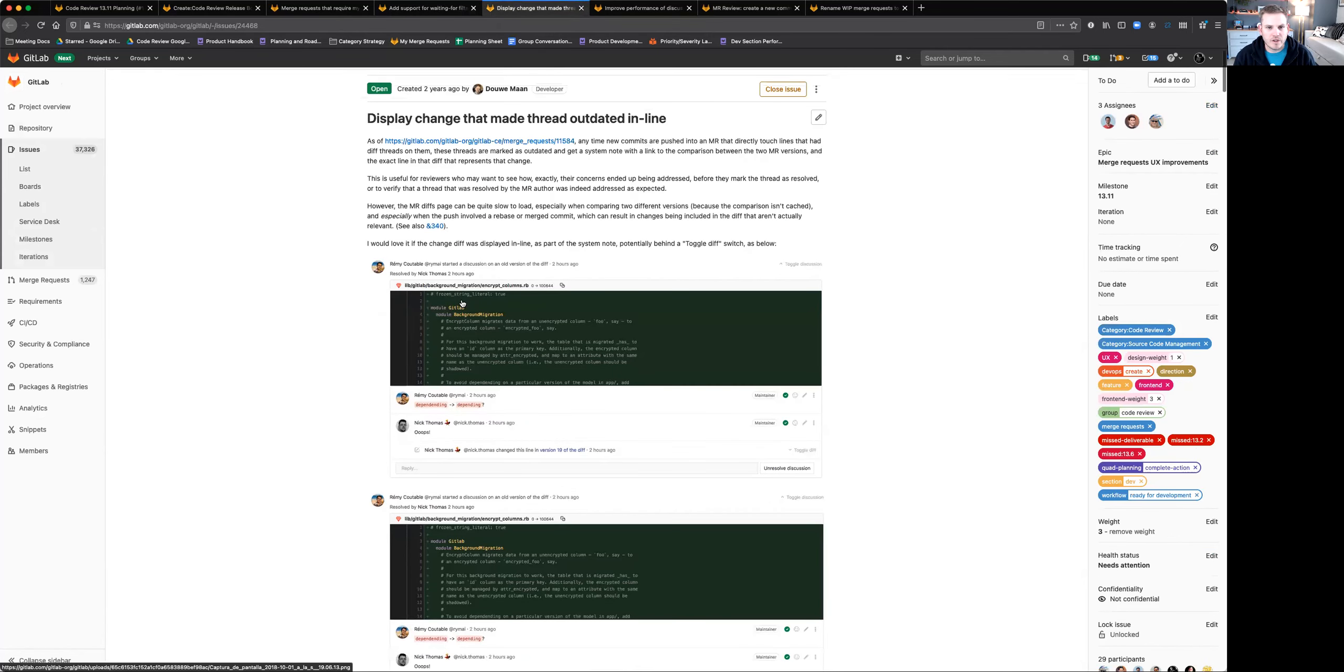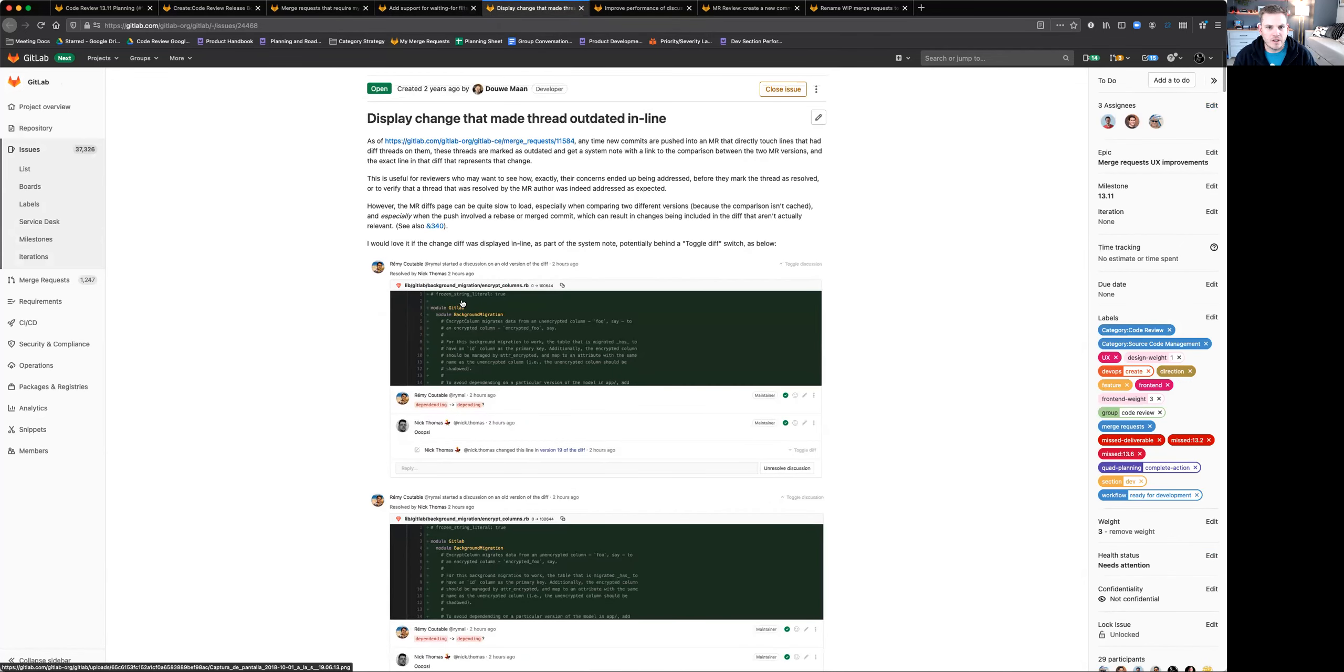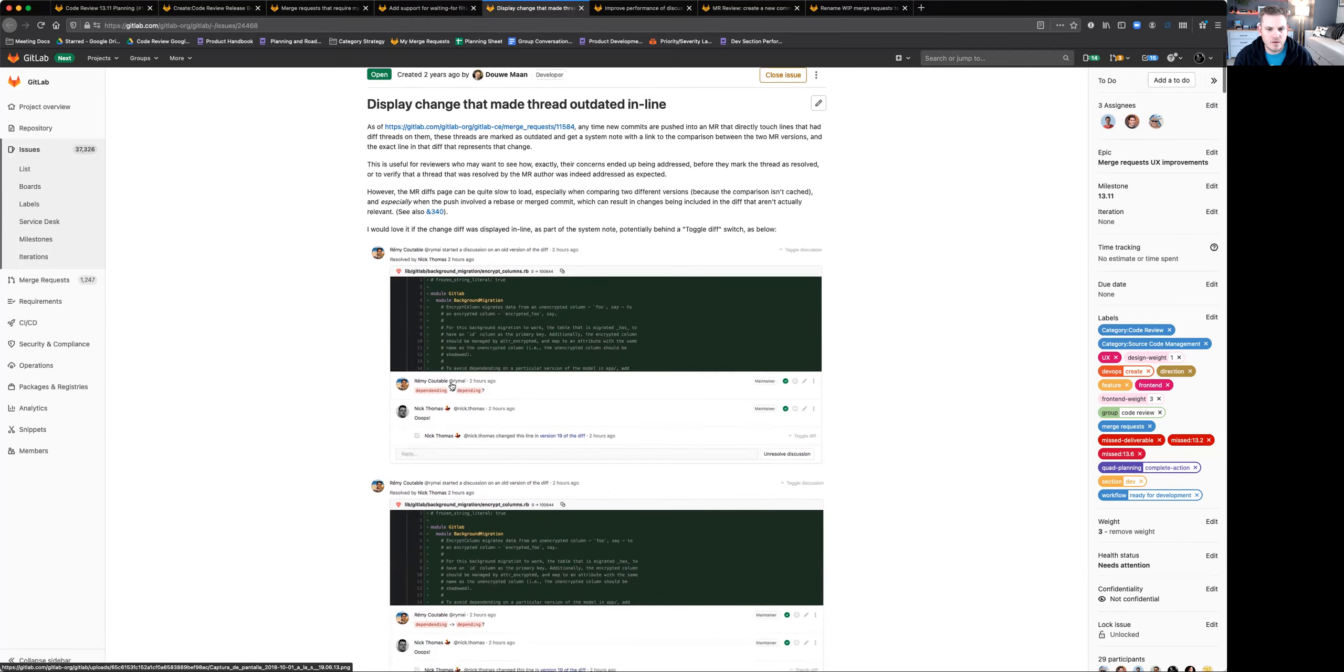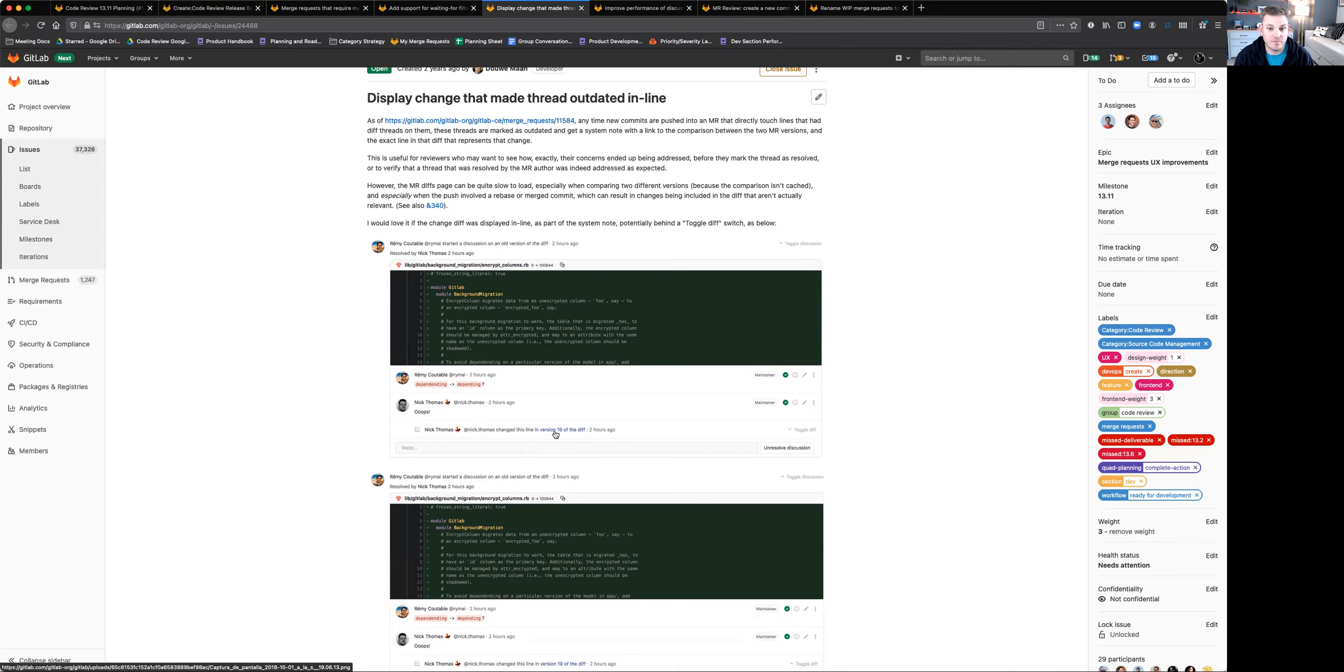Another often requested issue is displaying the change that made the thread outdated. Historically, in our comments, we've always showed this line down here that says this line was changed in some version of the diff. This requires you to click into that, go and find that version, see what the change was...